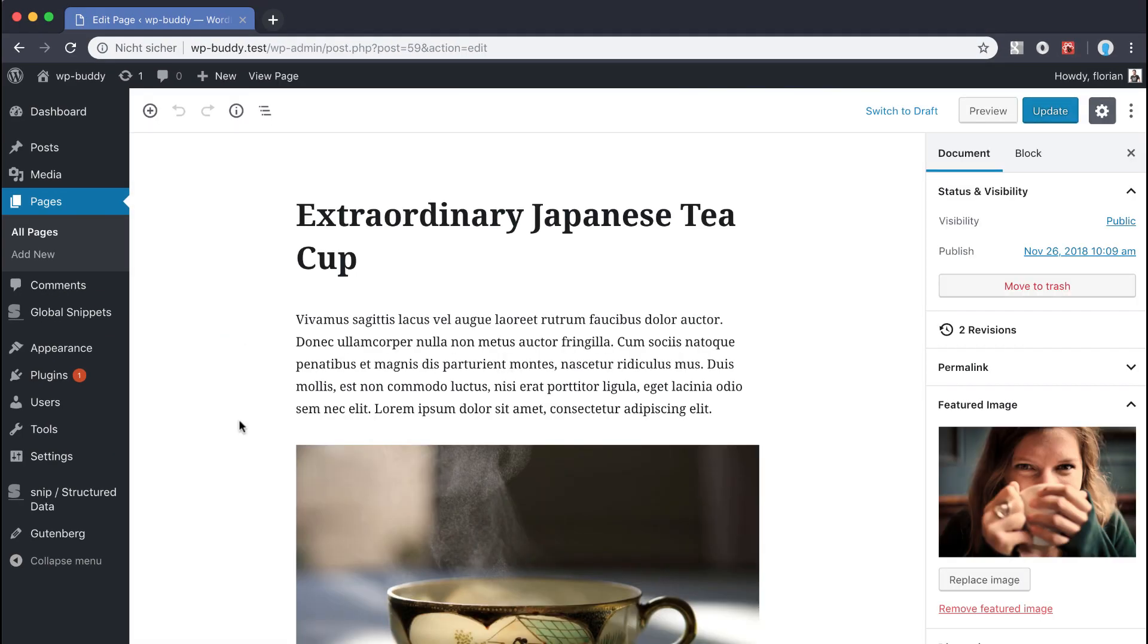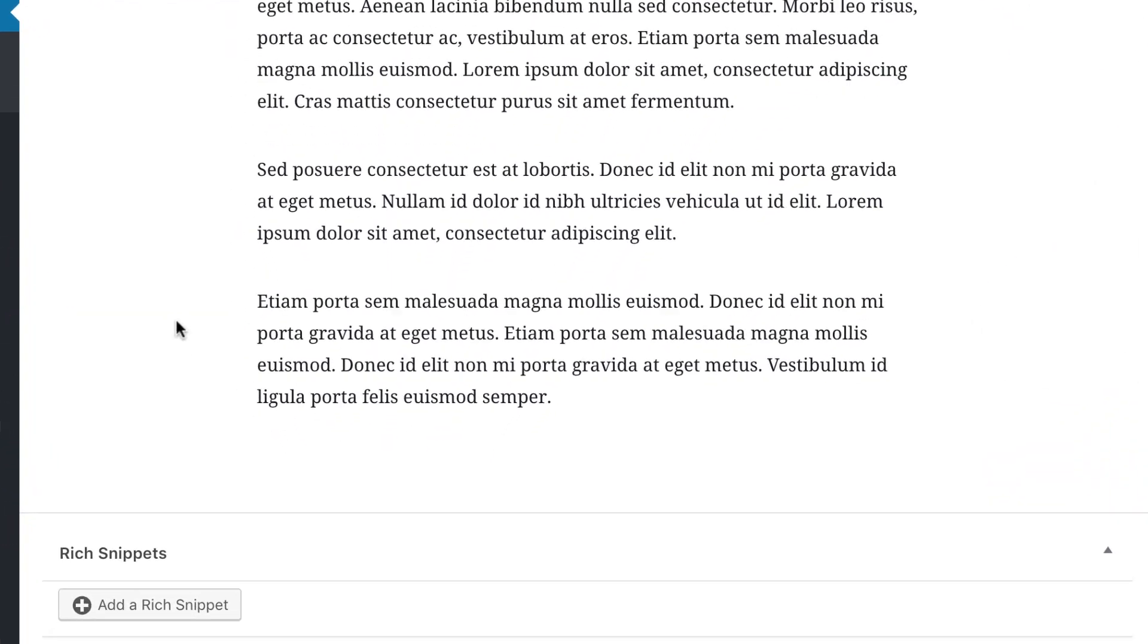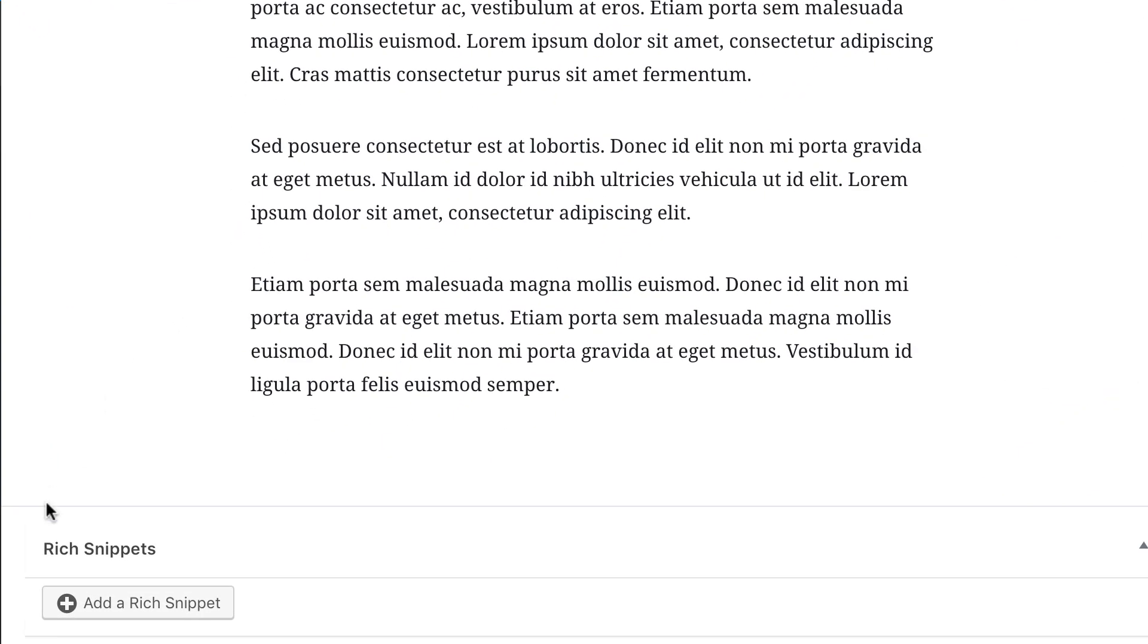As you can see I'm using Gutenberg, the new editor that ships with WordPress 5.0. At the time of the creation of this video WordPress 5.0 was not officially released. So you can get a free nice sneak peek in this video as well. Don't worry about the editor itself. The creation of the snippet is the same with the old editor. That will work until the end of the year 2023 I guess. We scroll down to rich snippets area and click on the add a rich snippet button.